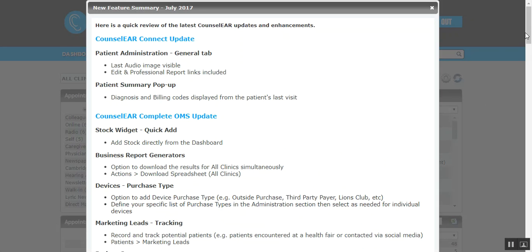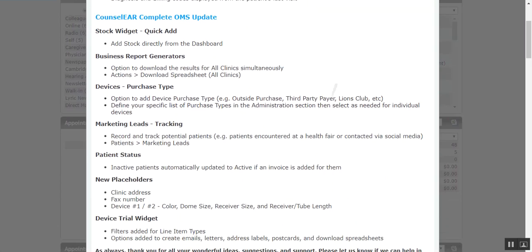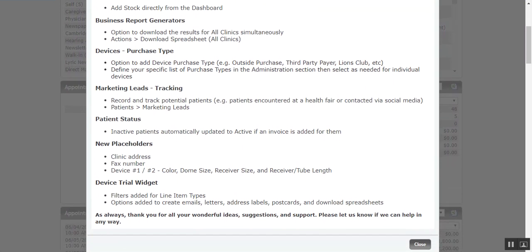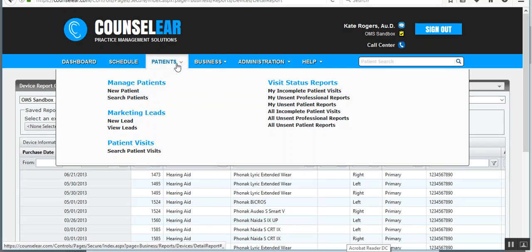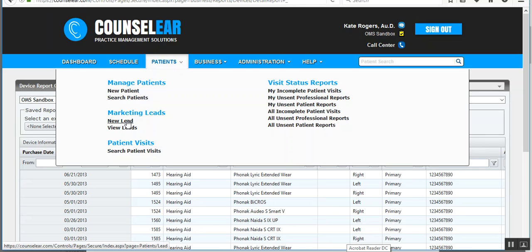All right. So now we're going to look a little further down the list here at marketing leads. The marketing leads feature is available in the top menu bar under patients. This is where you can track new leads or view existing leads. Specifically we're talking about here are potential patients that have come to you. Maybe at a health fair or a community presentation that you're giving or the patient contacted you through social media.